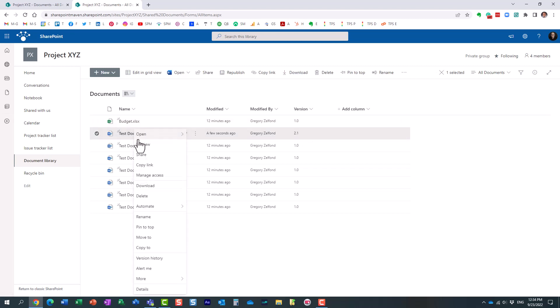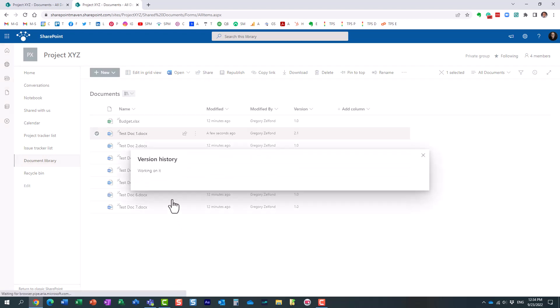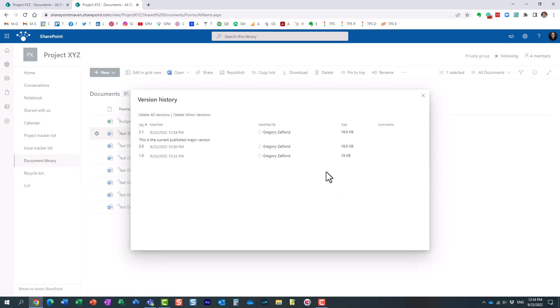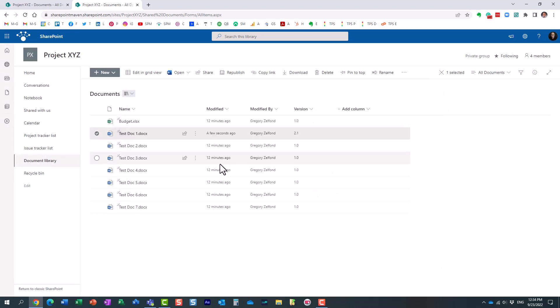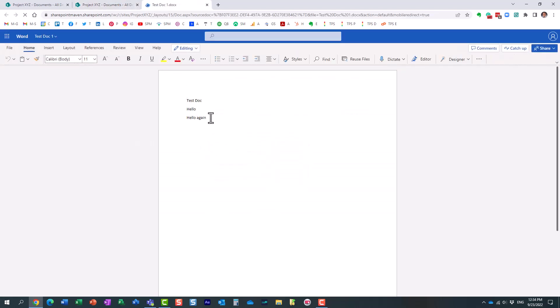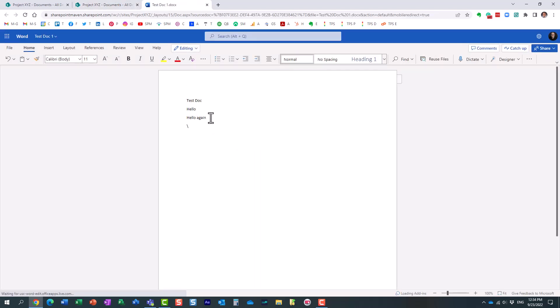And again, same information if you click, right-click, version history. It's the same information. I just decided to display that version column on my library. Let's make another change. So I'm going to, once again, open the document. I'm going to type in something else. Just like that.